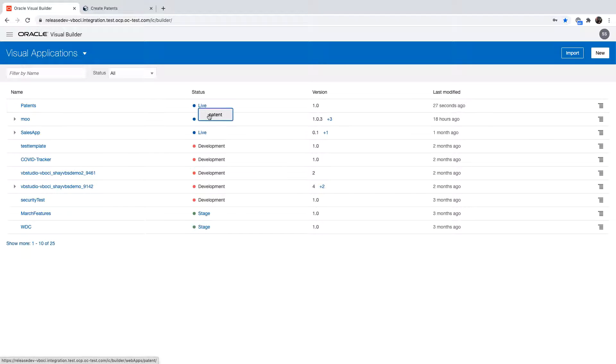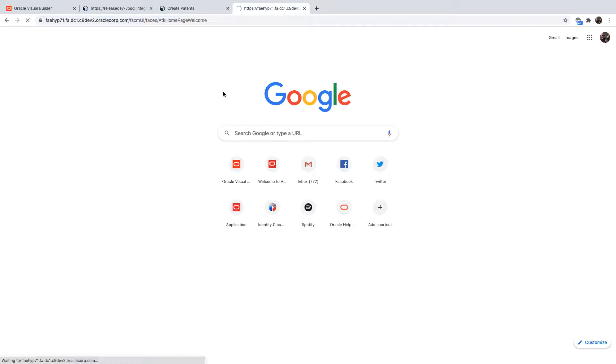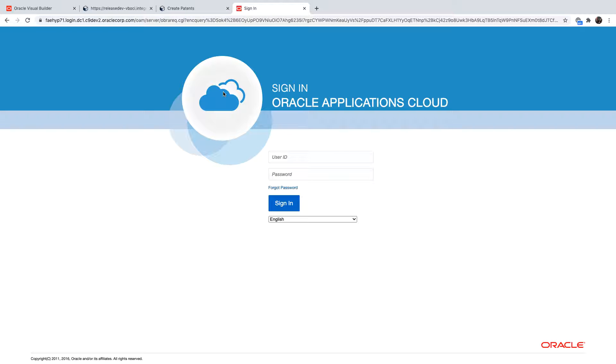All right, so this is the URL that we need to now embed inside an Oracle SaaS application. Let's switch over to Oracle SaaS and the Oracle Cloud Applications and we're going to log in.